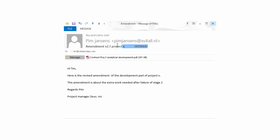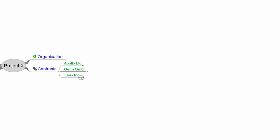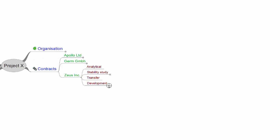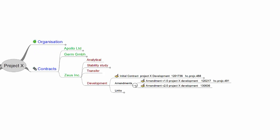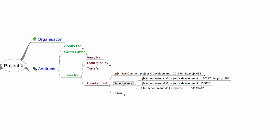I then copy the title of the email. I browse to the location in my mindmap of Project X where I have the contract information from Zeus and add the title of the email. And this, in less than a minute's work, is all I need to do to make a reference to the amendment.